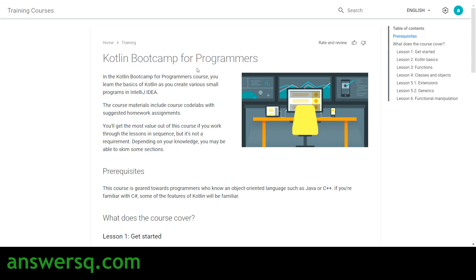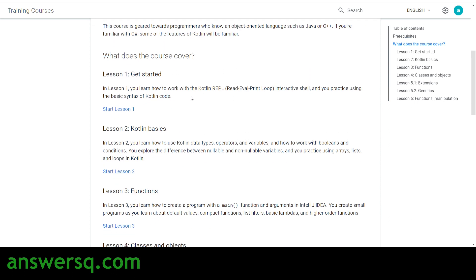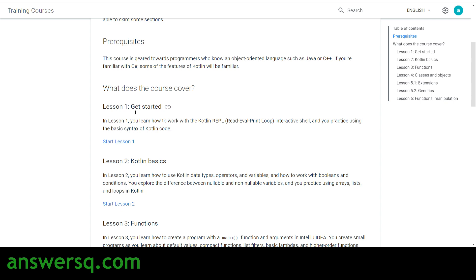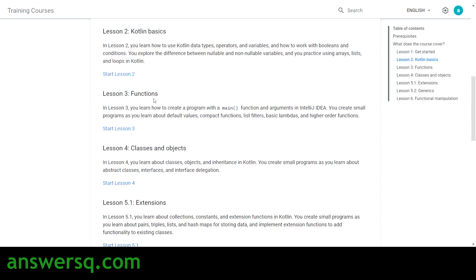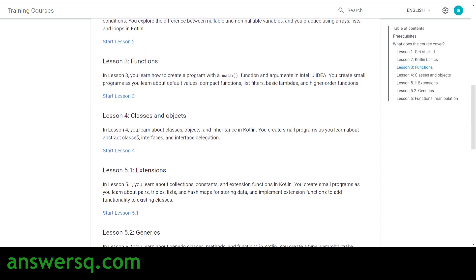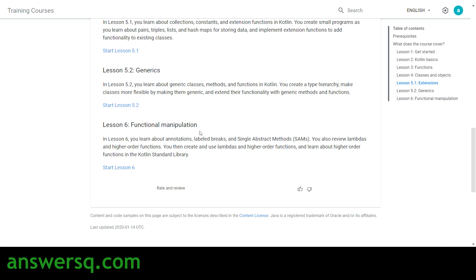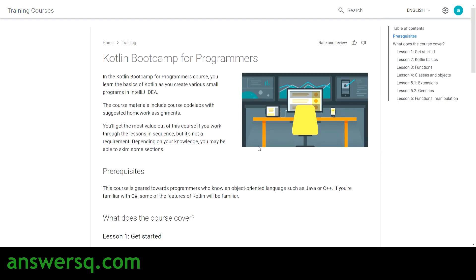The next course is Kotlin Bootcamp for Programmers, where you'll learn the basics of Kotlin and create some small programs. This course has six lessons: Getting Started, Kotlin Basics, Functions, Classes and Objects, Extensions, and Generics and Functional Manipulation.